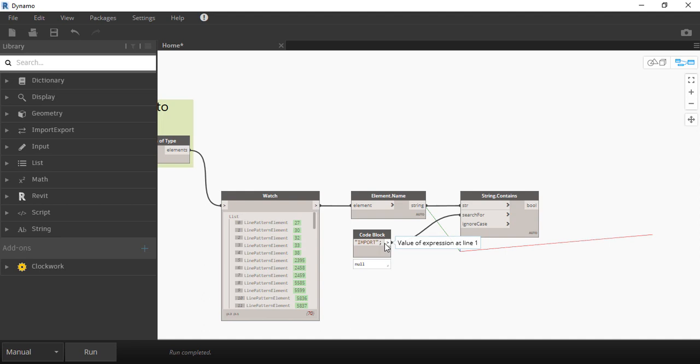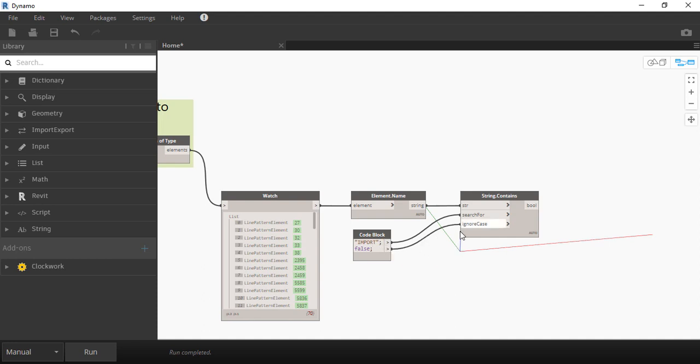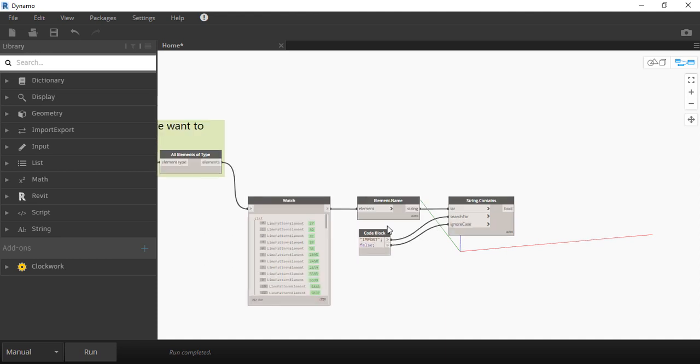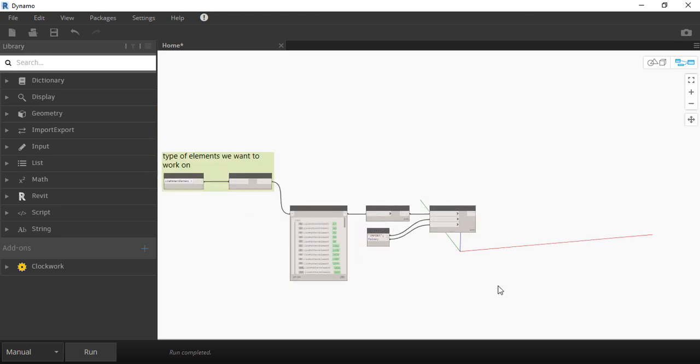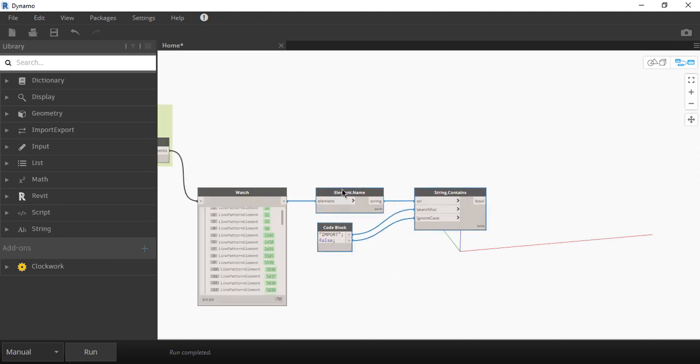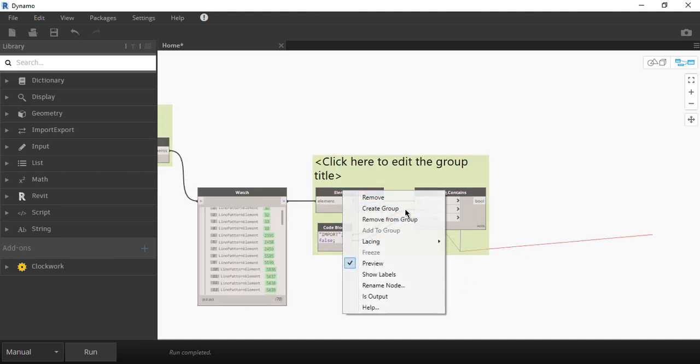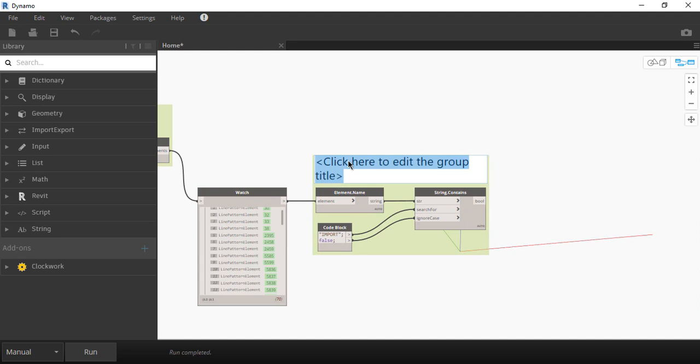On the second line of the code block let's type false and let's connect to the third input of the string contains which is ignore case which means Dynamo will ignore if it's lowercase or uppercase. After that let's make a group and name it filter or maybe elements we want to select.